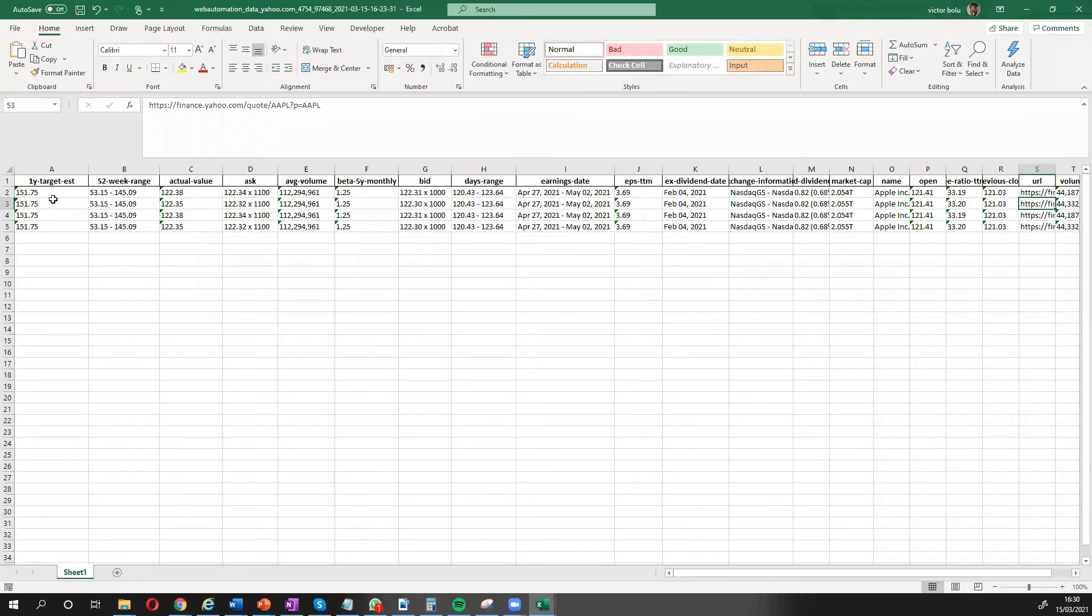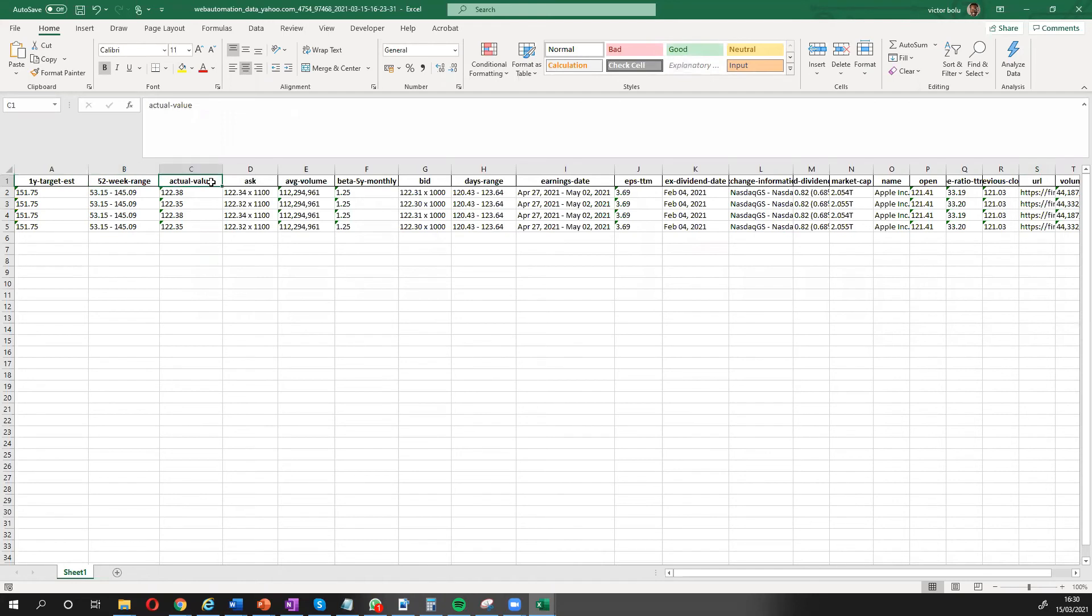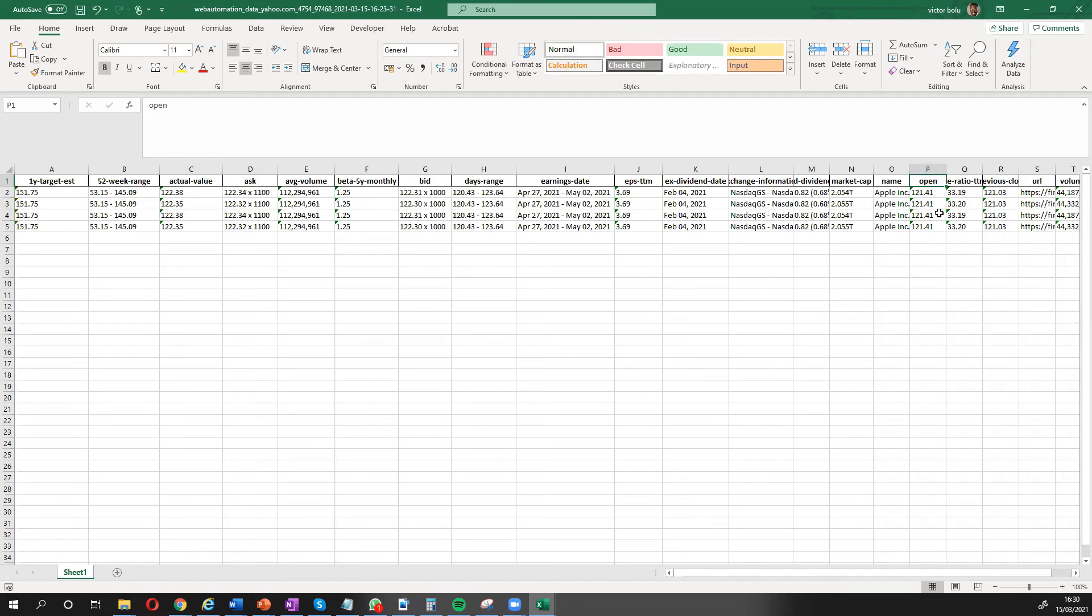And there we go. We have all the information on the summary page of Yahoo. So your first year's target estimate, the 52-week range, value all the information you would already see on a structured format, spreadsheets, so you can use for your analysis.